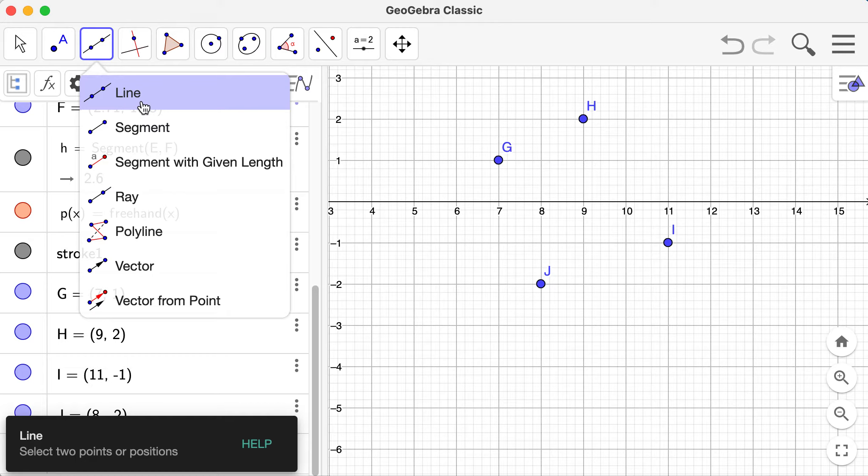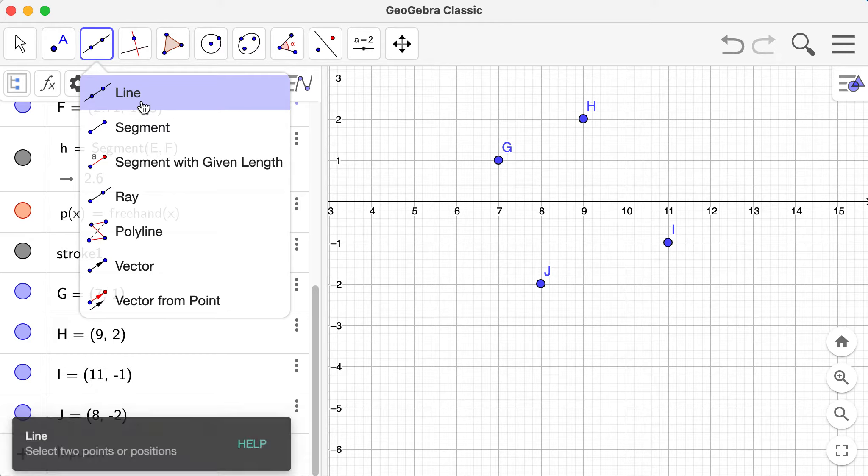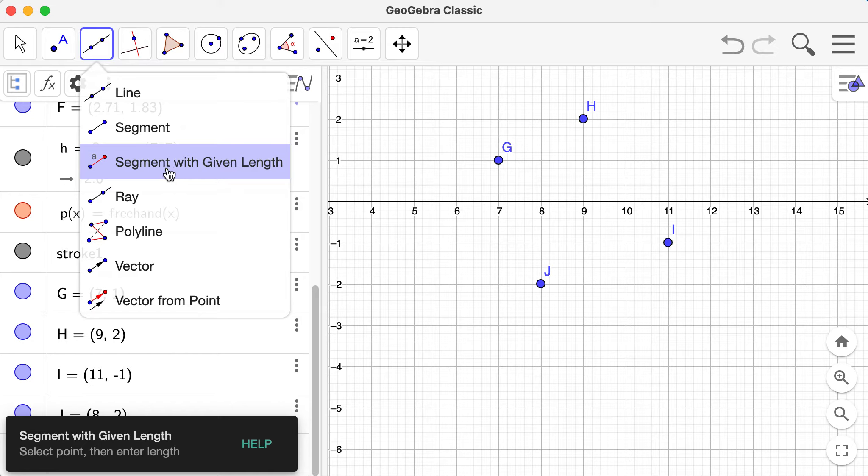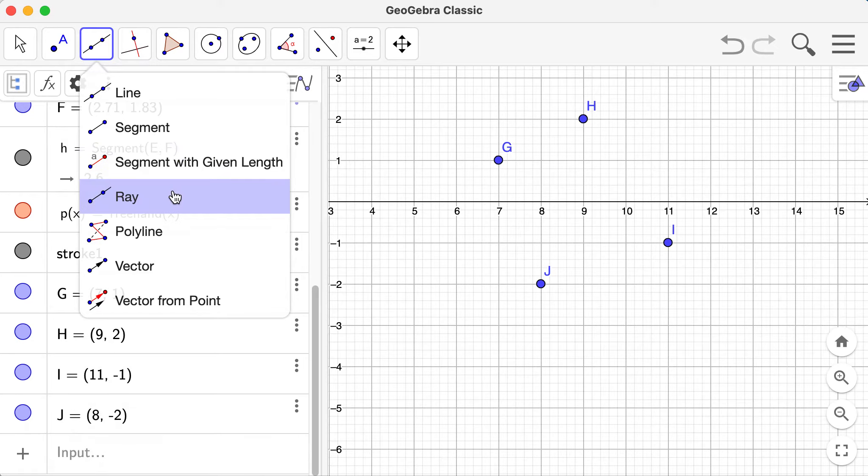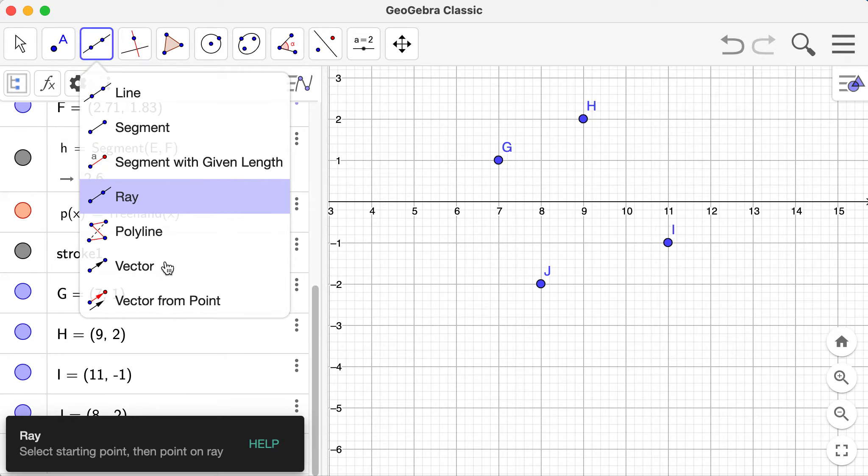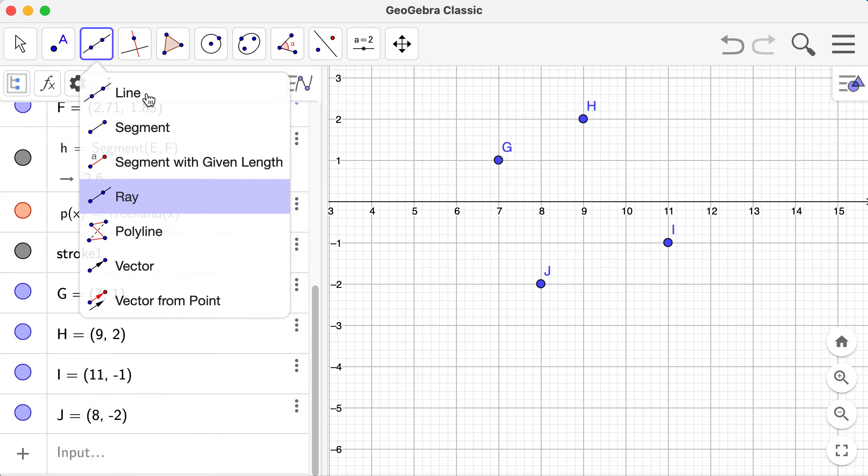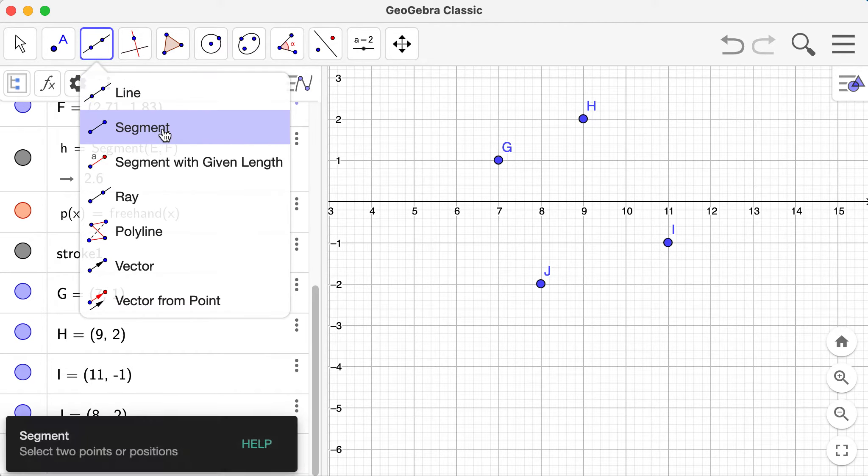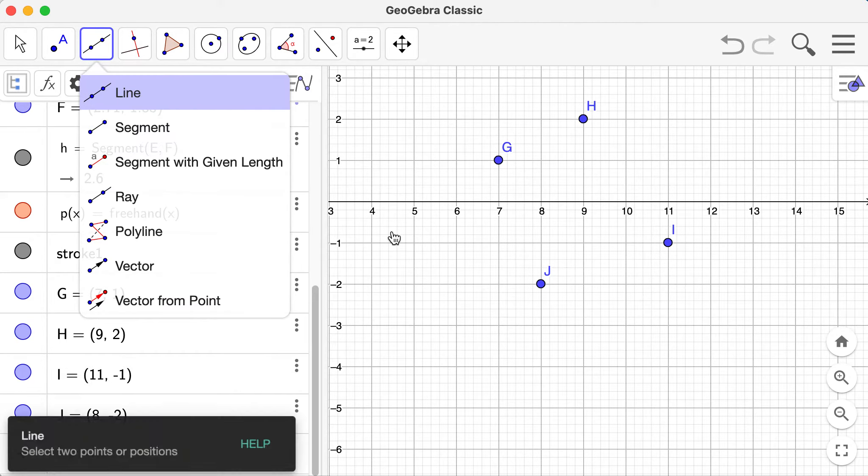You can also create a line. What line would you want? A definition of a line is that it goes on forever. Would you want a segment, a segment with given length? If you want a ray and so on. We're going to focus on the line segment and ray here.